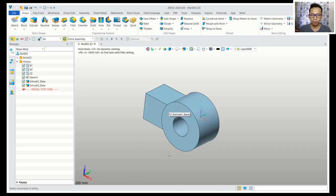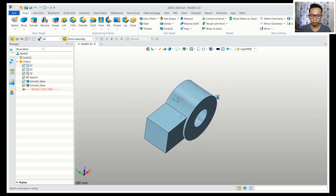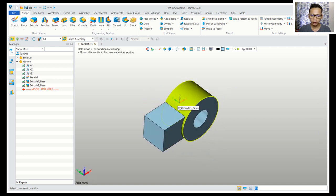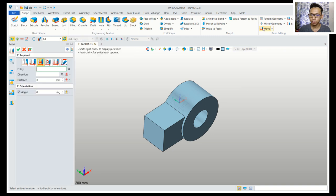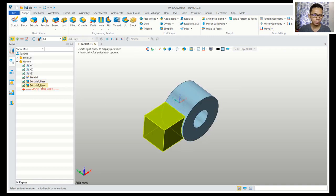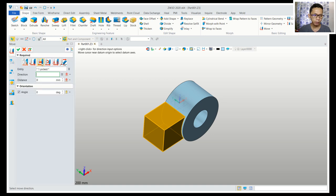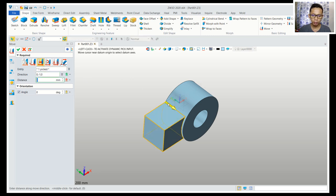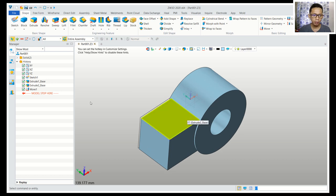Now we can use the move tool to move these objects to the center point. Click move for entity, select this extrude base, and for direction use the option to move entities along the direction. Set direction along the green axis — for this stand set into 1.5 — click okay so it will be placed in the center.